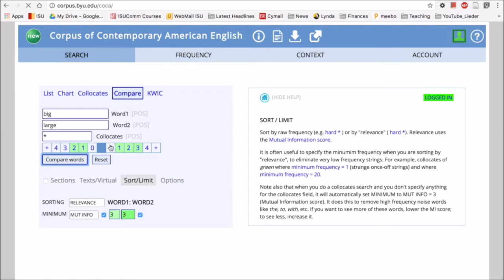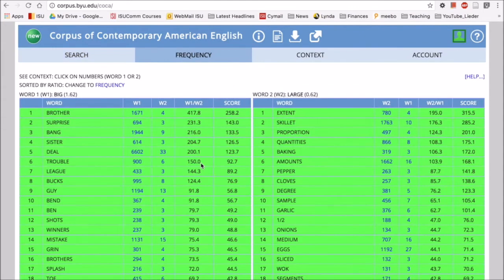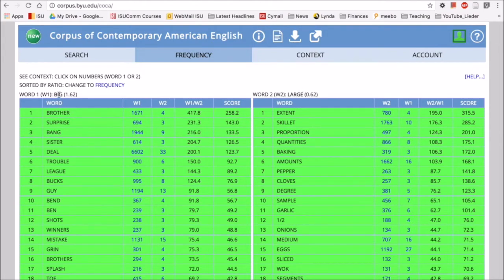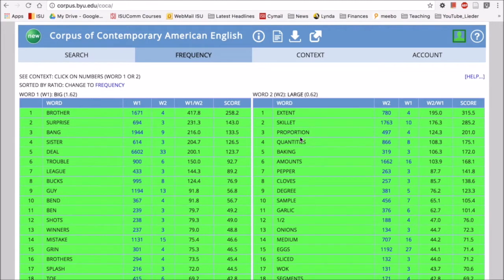So here we'll see what big collocates with compared to what large collocates with. Here we have big and then here we have large. With big we have things like big brother, big surprise, big bang, big sister, big deal, big trouble. With large we have large extent, large skillet, large quantities, large pepper, large cloves.